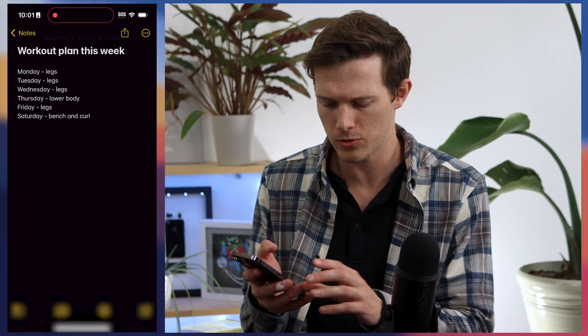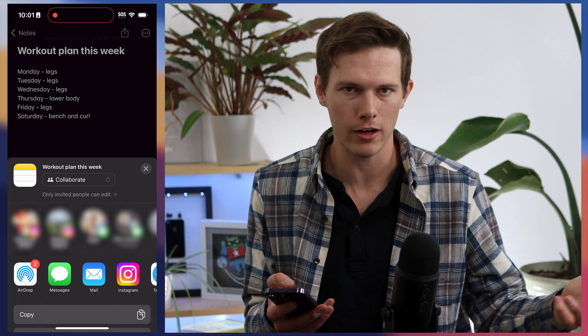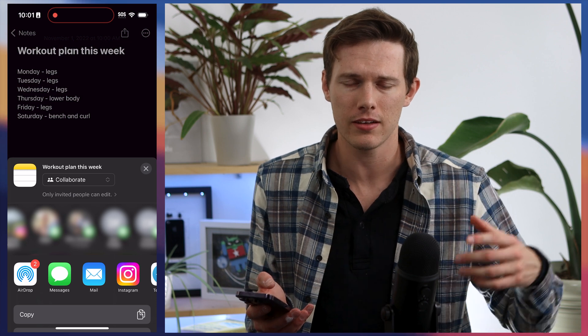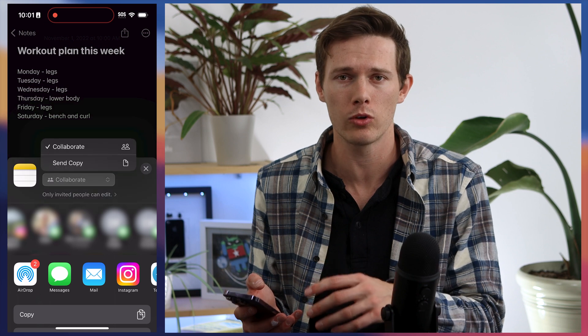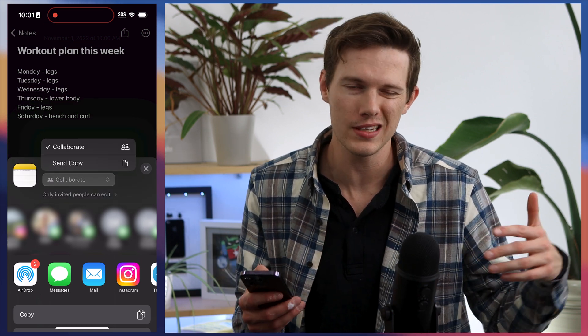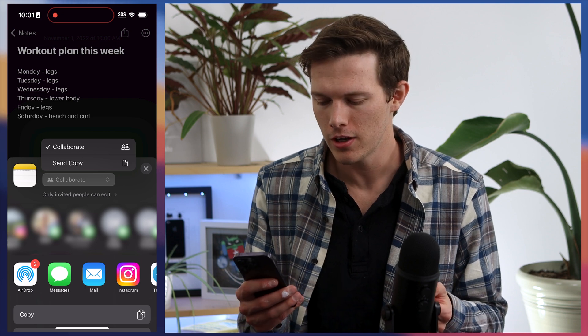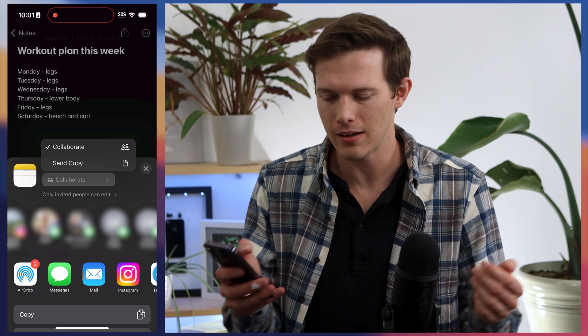Starting with the first feature: you can actually collaborate on Apple Notes, similar to Google Docs. So if I have a note, I can tap the little share icon and share this by iMessage, AirDrop, or really any other method I want. This is going to send a link. That person, if they have an iPhone or any iCloud account, will be able to collaborate on the note with me in real time. If you don't need them to collaborate, or if they don't have an iCloud account, you can go to where it says Collaborate and switch it to Send Copy, and it'll just send a copy of your note.